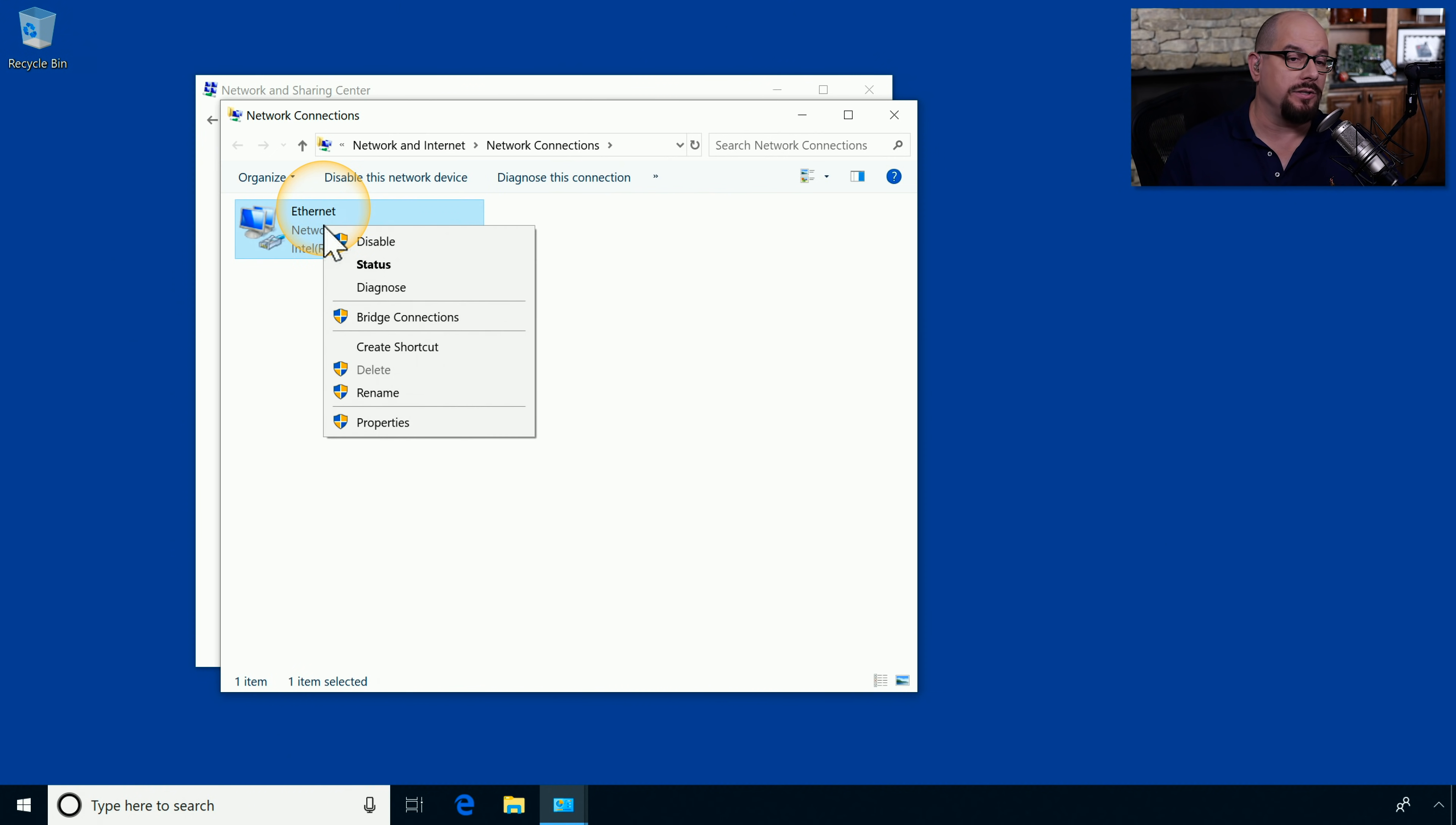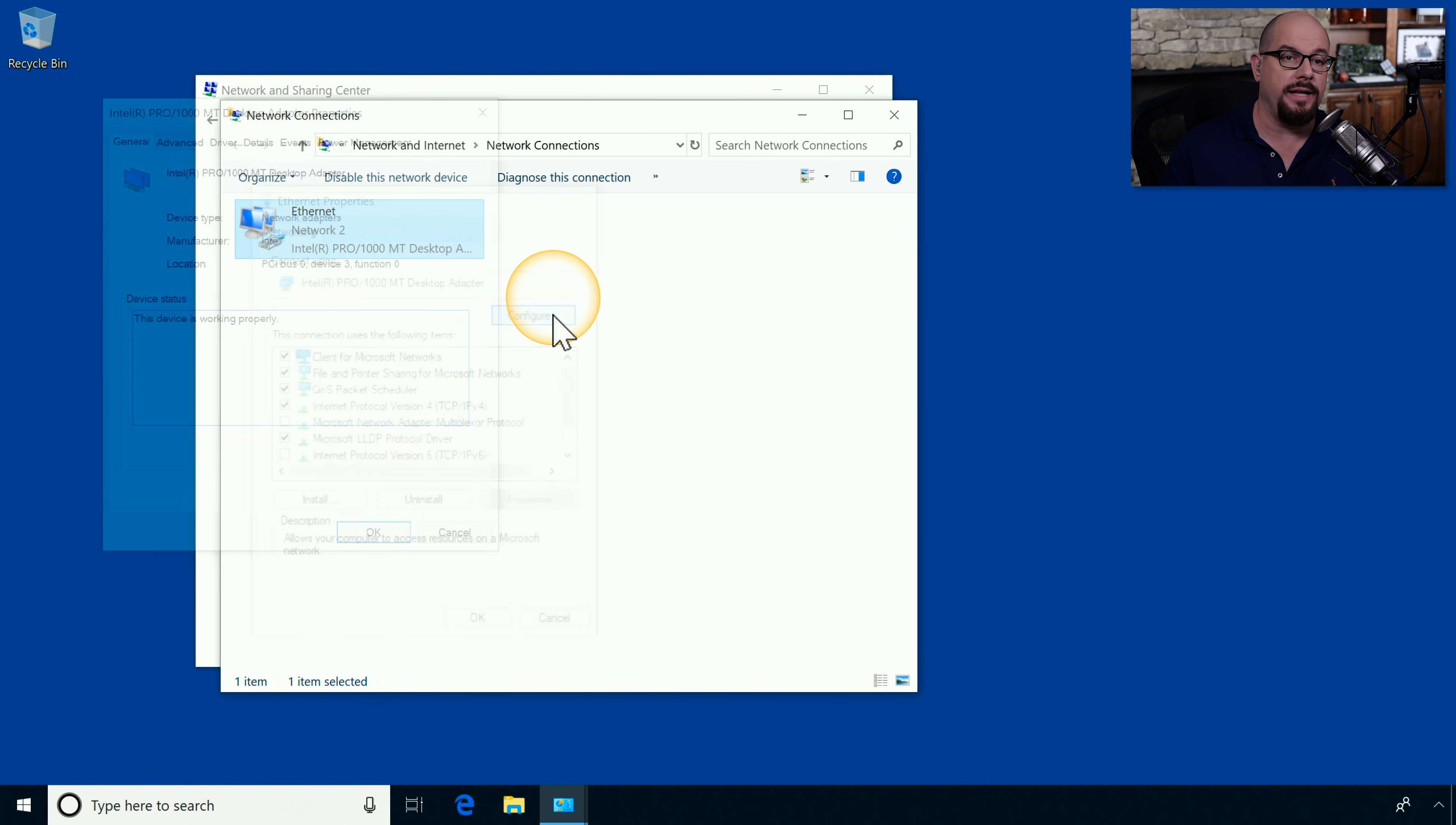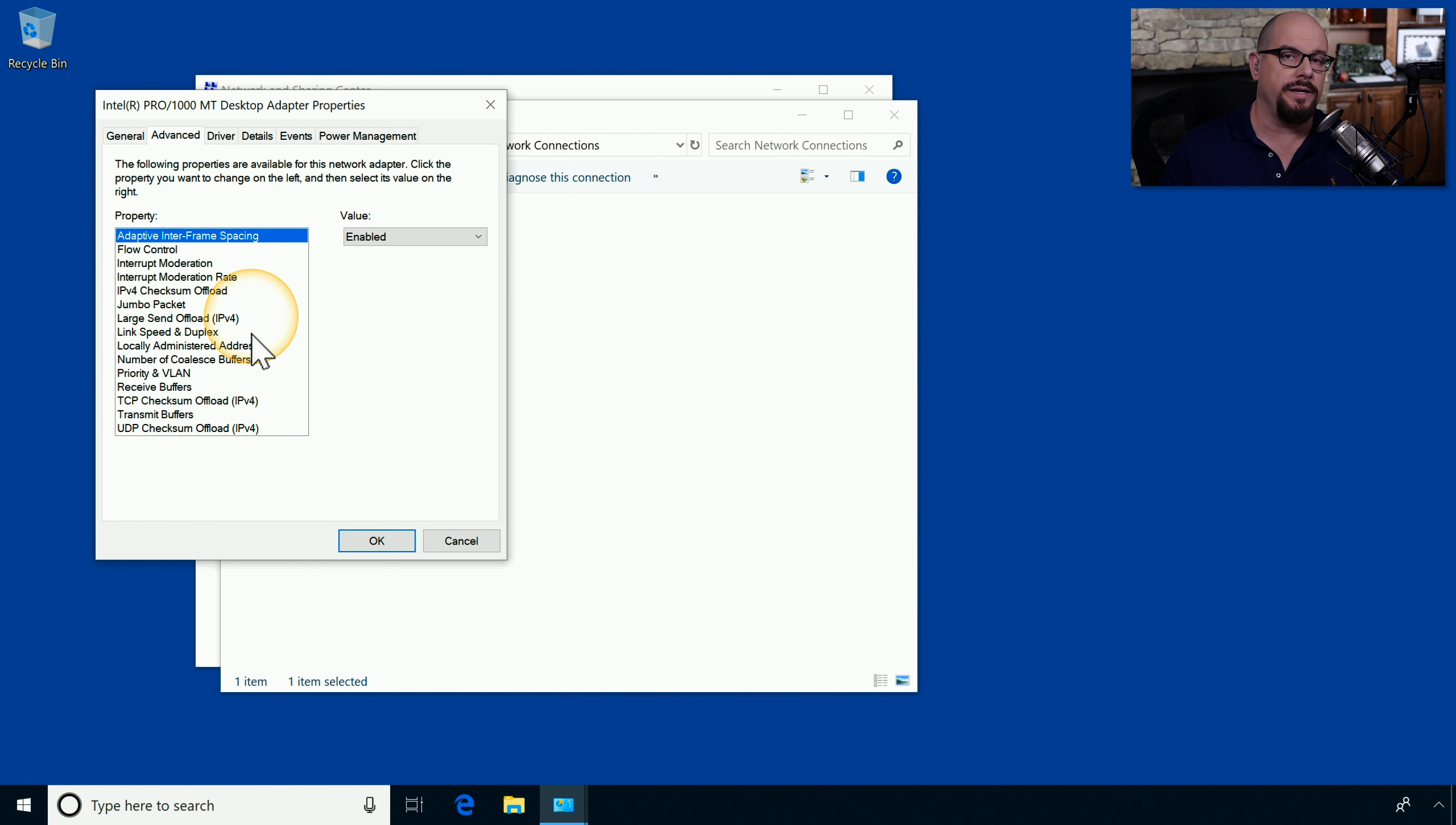If you right mouse click on an adapter and choose Properties, you'll have the option to choose the Configure link next to the network adapter card that's listed at the top. From here, you can click the Advanced tab, and you have access to all of the different properties for this particular adapter.